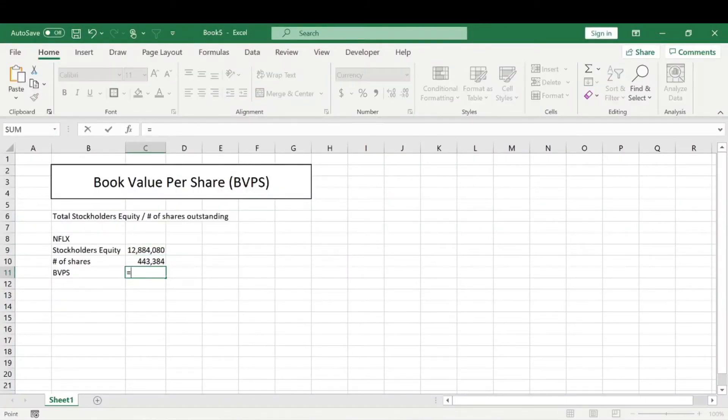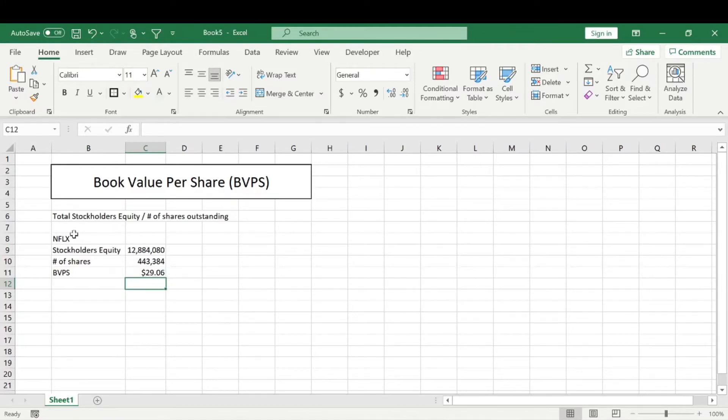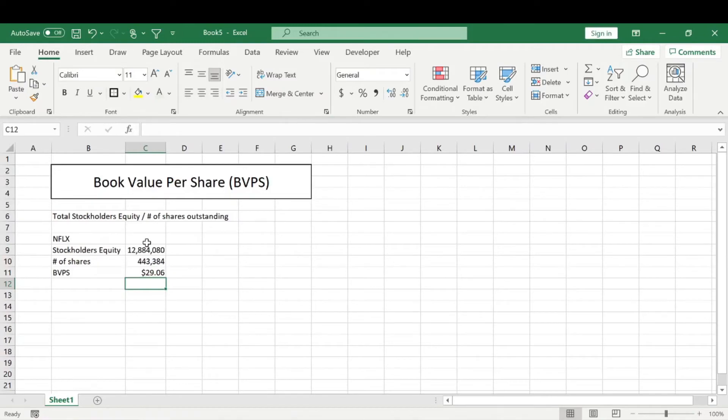And then we're going to take the stockholders equity divided by number of shares outstanding to get a book value per share of $29.06. So super simple calculation. The hardest part is just finding the variables. The equation to calculate this is in itself extremely easy.